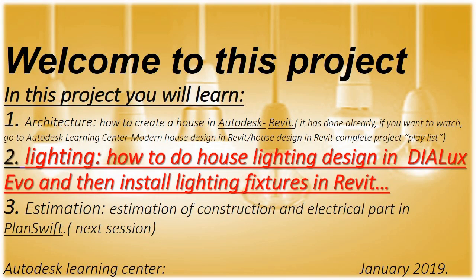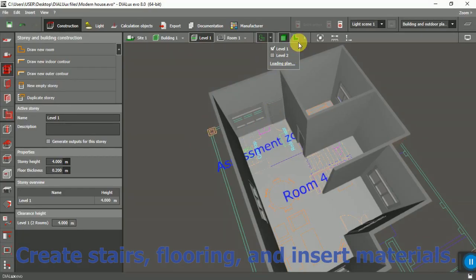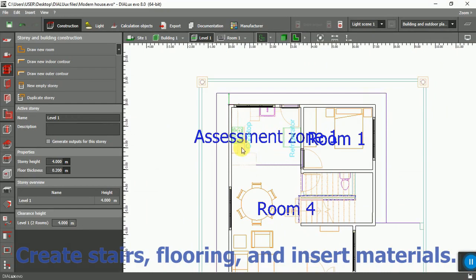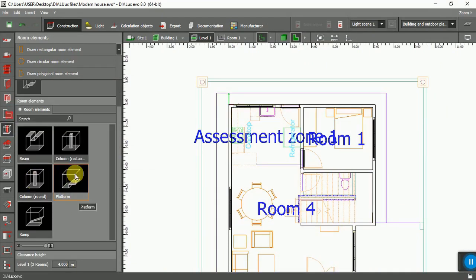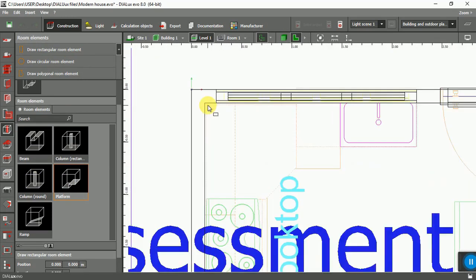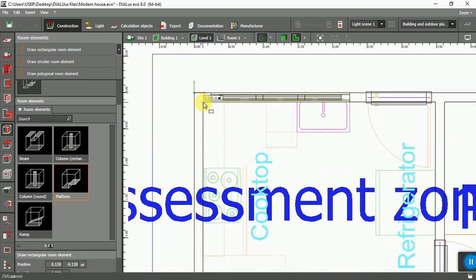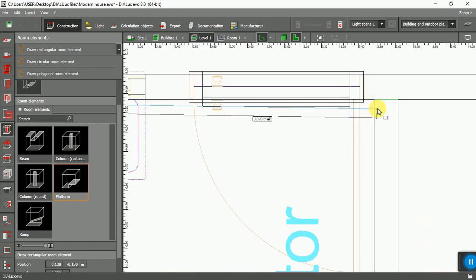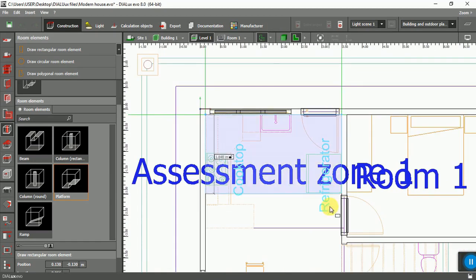Welcome to Part 3 - Lighting. In this part I'm going to create a stair and give it the material for the flooring. First, I'm going to create a platform for the kitchen. As you can see, I'm using Draw Rectangular Room because I want to have a different assessment zone in here.